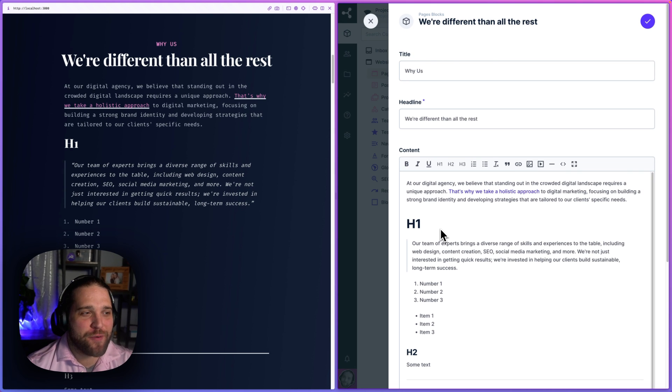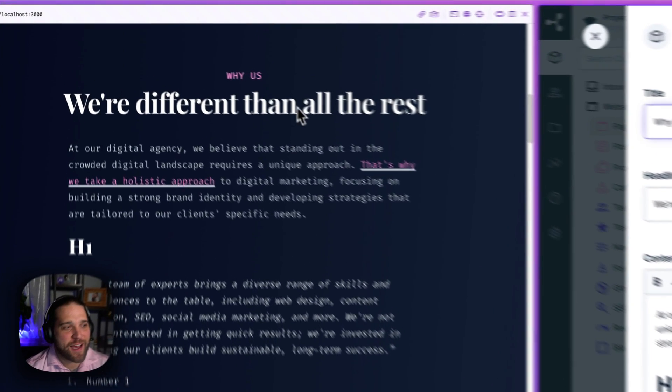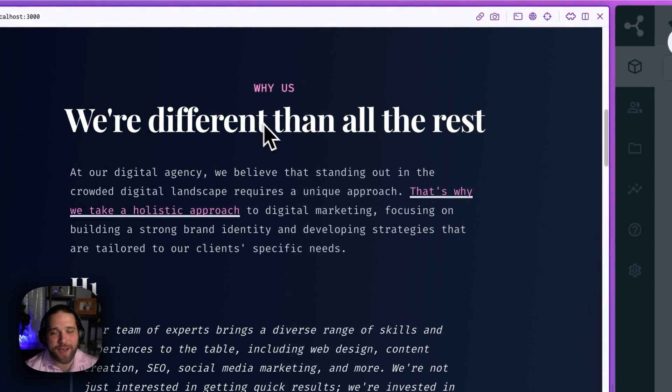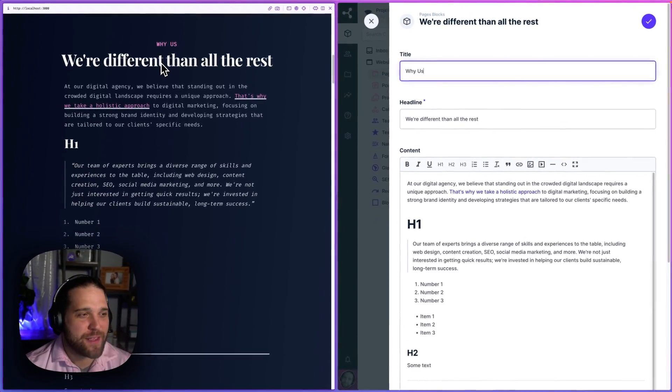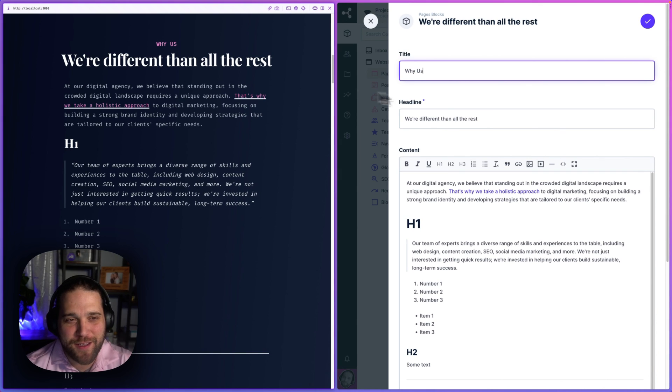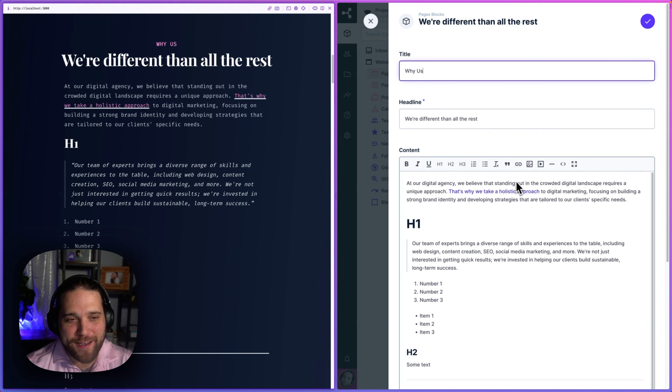So over here on the left, I've got my front end, our marketing website that I've been working on. And then over here on the right,